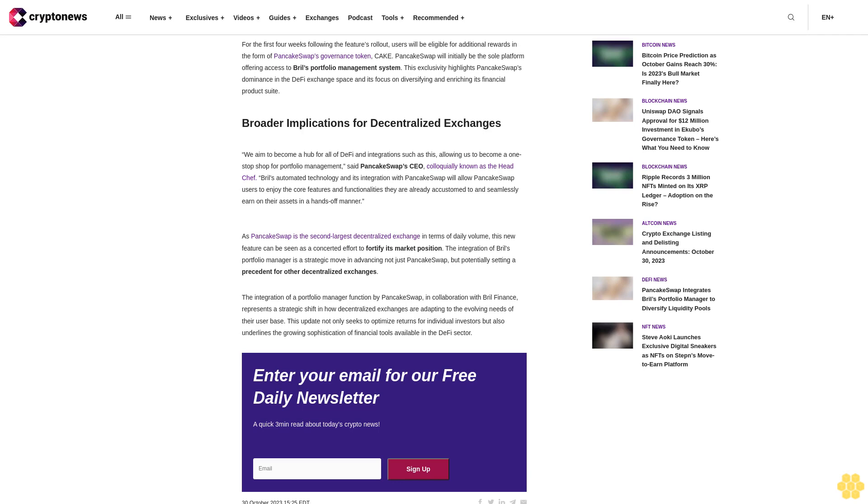"We aim to become a hub for all of DeFi, and integrations such as this allow us to become a one-stop shop for portfolio management," said PancakeSwap CEO, colloquially known as the Head Chef. Brille's automated technology and its integration with PancakeSwap will allow users to enjoy core features they are already accustomed to and seamlessly earn on their assets in a hands-off manner.